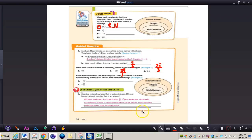This concludes the video on classifying rational numbers. If you have any questions about this concept, please come and see me.